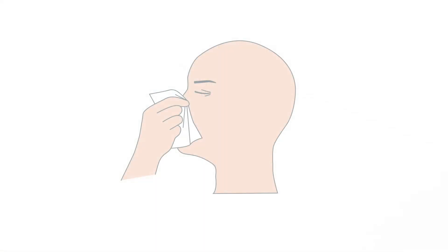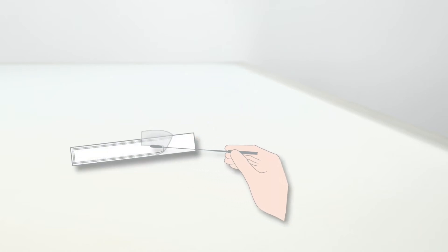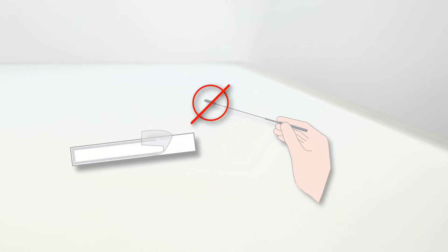Blow your nose briefly into a tissue. Remove the swab from its packaging by pulling apart the loose ends. Remove the swab by the shaft. Do not touch the tip of the swab.